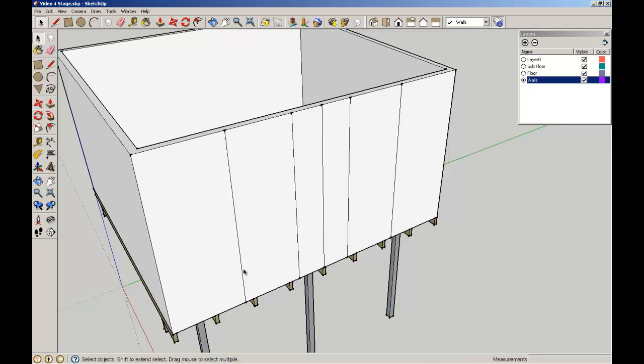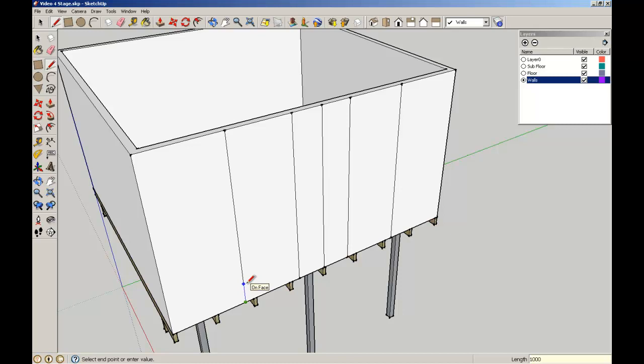Now the sill of my window is going to be a meter off the ground. So I'm going to draw myself a guideline 1000 or 1 meter up. That'll give me an endpoint through here, which I can pull through and then just snap to that edge line there.